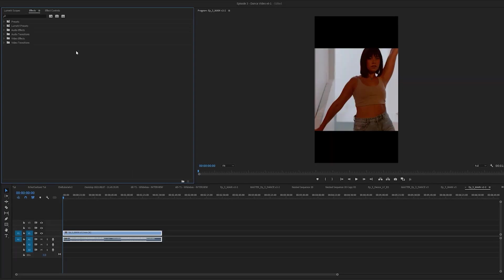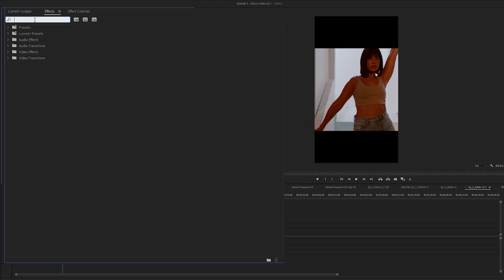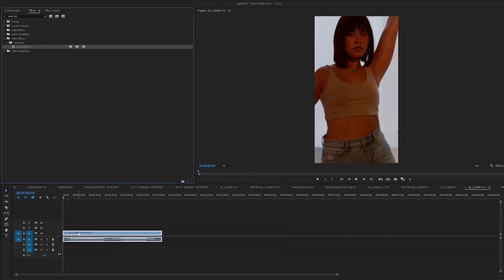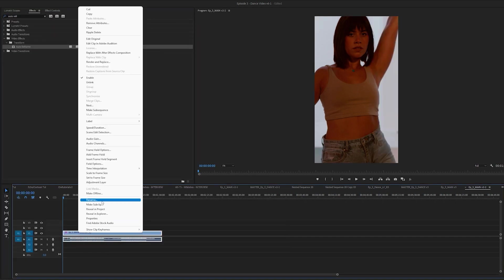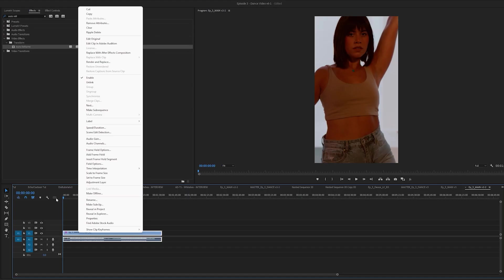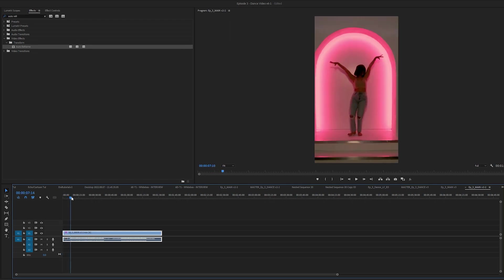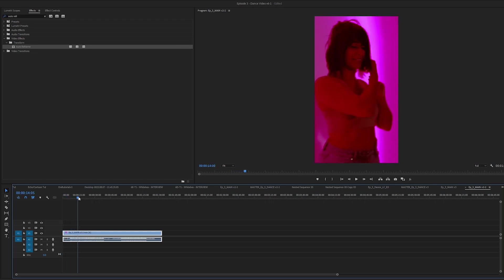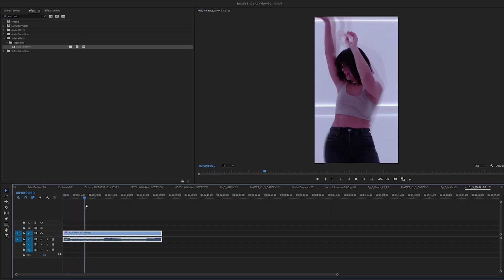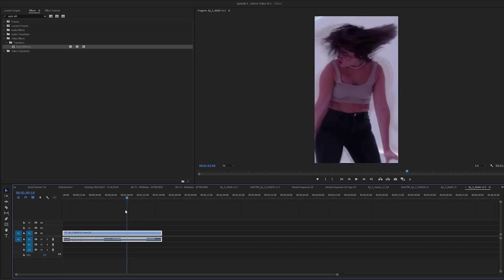Go into your Effects and type in Auto Reframe, then add that. As it's analyzing, right-click the clip and make sure that Scale to Frame Size is not checked — otherwise it's not going to do anything, it'll just keep it the same frame size. So make sure that's off. Once it's done analyzing, go through the video and she's been auto-reframed to be centered in every shot. That's what I like about Auto Reframe — it allows you to post the same video across multiple social channels like YouTube or TikTok or whatever.